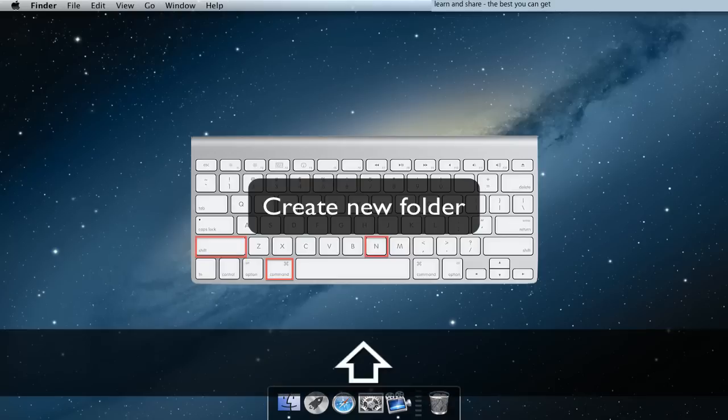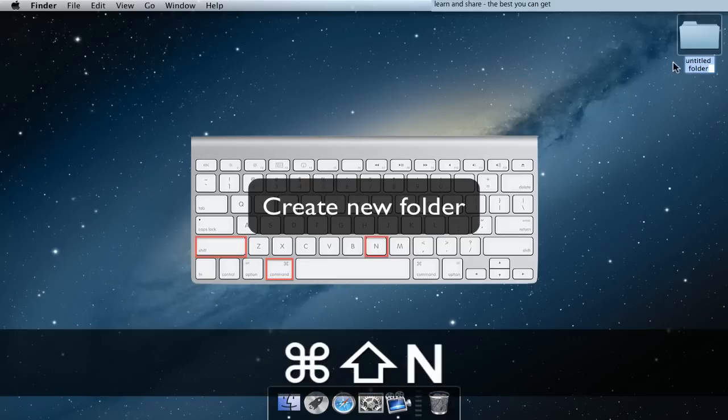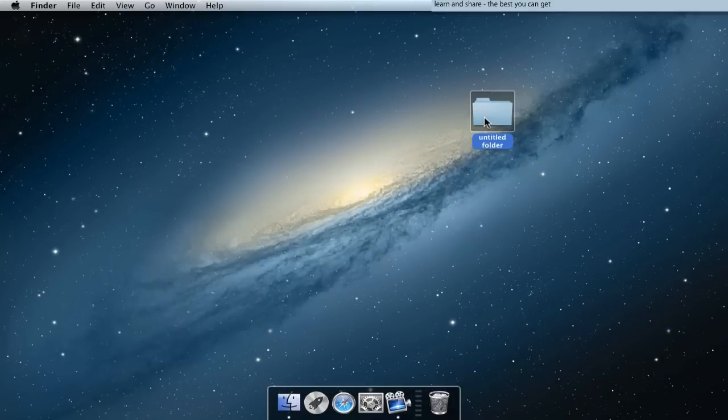Shortcut to create a new folder on desktop: press Command Shift N.